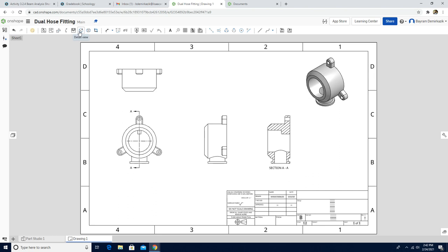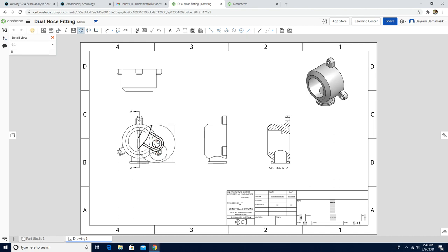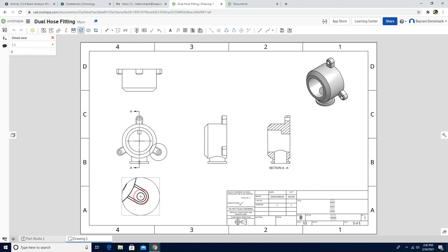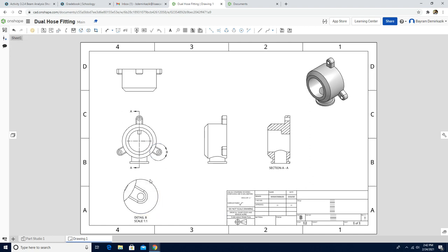I'm going to use the detail view tool. I'm going to start from the center and it's going to draw a circle. I'm going to place it right below the front view. Make sure you add the center point — the center of this circle. To do that you are going to use center mark.